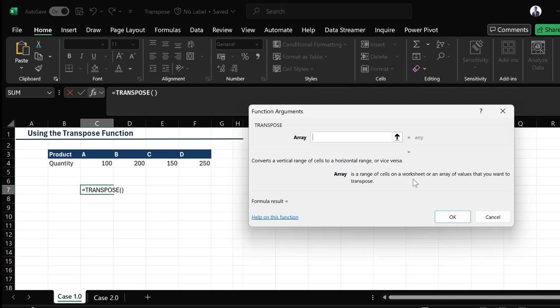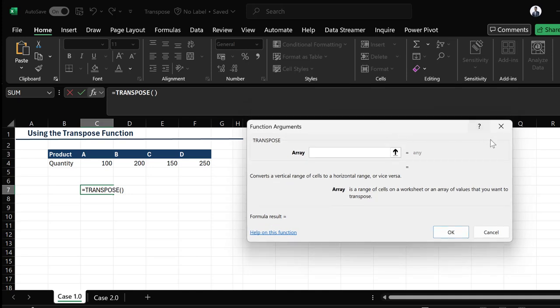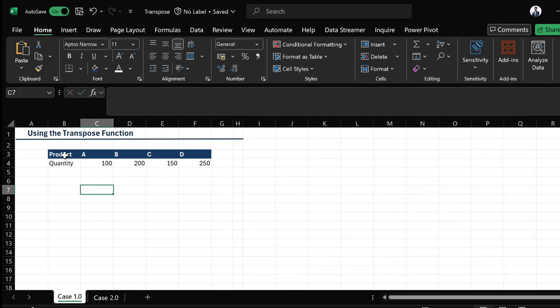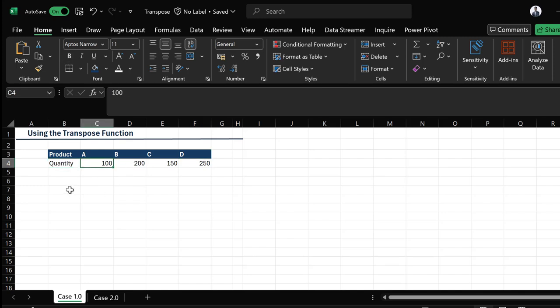The array is a range of cells on a worksheet, or an array of values that you want to transpose. In our current dataset, we have products listed in rows — Product A, B, down to D — and we have quantities in rows as well. However, we want our products to be in columns and our quantities to be in columns. The best function for this scenario is the TRANSPOSE function.